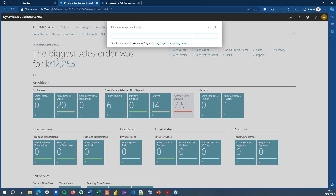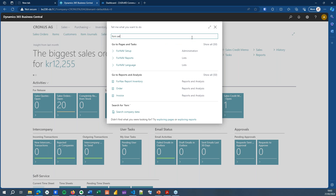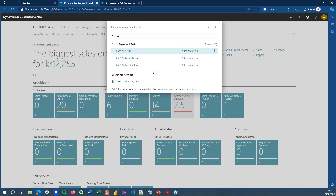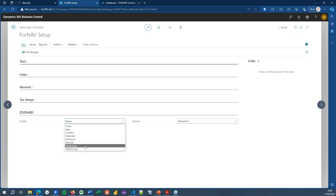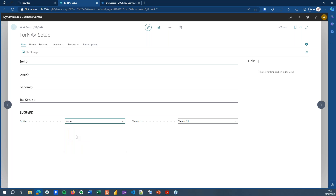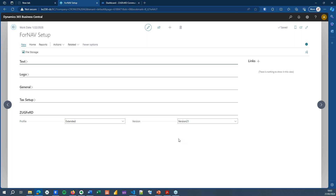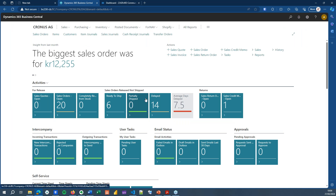Let's go to Business Central and have a look. In the ForNav setup page, if you install the ZUGFeRD extension, you have a new ZUGFeRD tab where you can choose the profile. We have added all of the standard ZUGFeRD profiles. I will test with Extended. You can choose the version that you want to use — I will use version 2.1. And that's all the setup that I need to do.